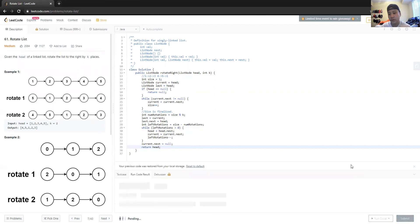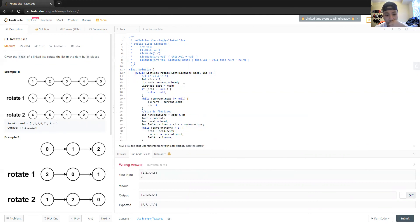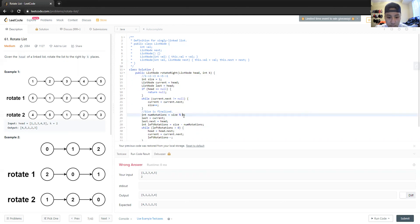Let's run this code. Okay, I messed up somewhere — the output is wrong. The bug is I used size mod K instead of K mod size. Five mod 2 would be 3, but it should be K mod size — 2 mod 5, which is 2. Let me fix that and try again.